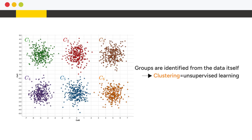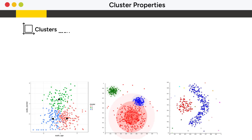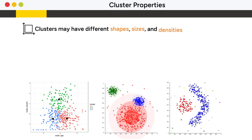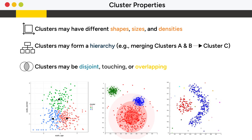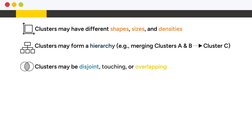Since groups are identified from the data itself, clustering is considered unsupervised learning. Clusters may have different shapes, sizes, and densities. Clusters can form a hierarchy, be disjoint, touch, or overlap.